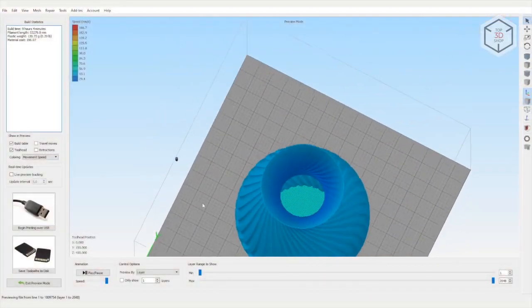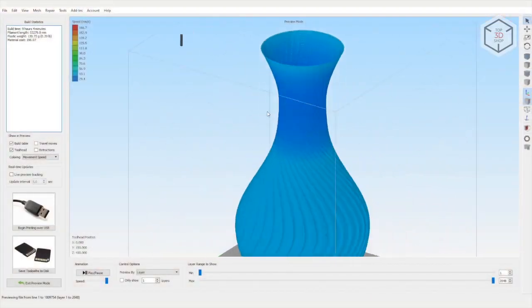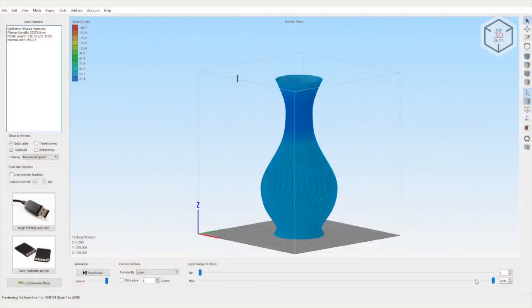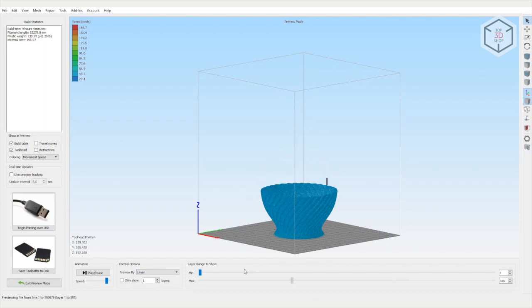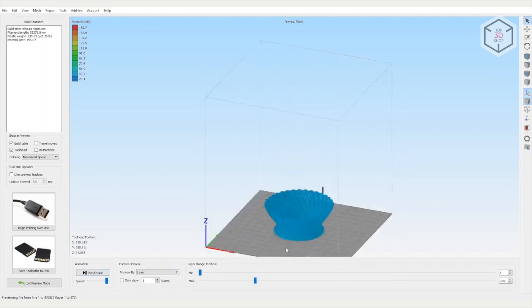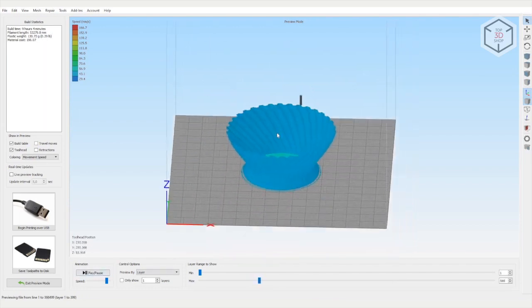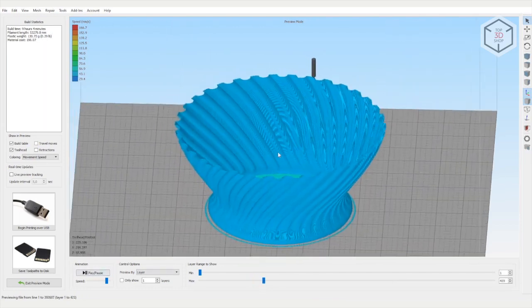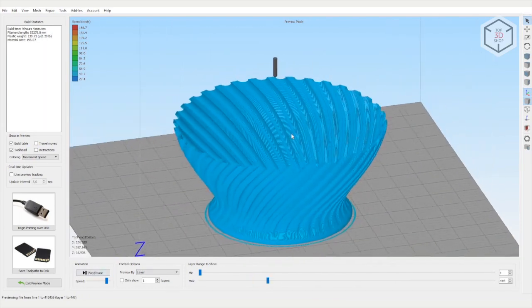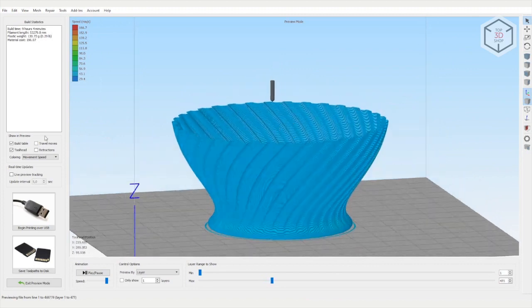Just like with other Anycubic printers, the files can be prepared using the Cura slicer. You can also use any other software available to you, for example Simplify3D.